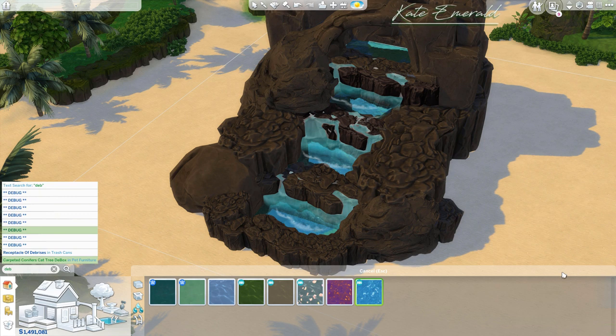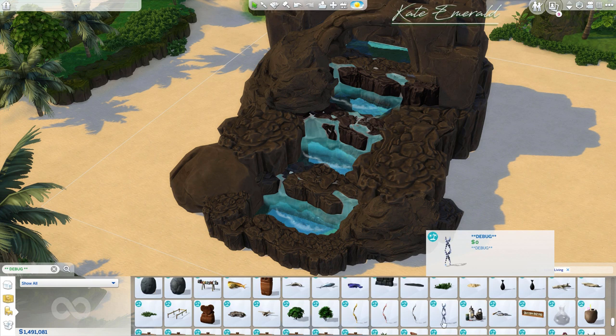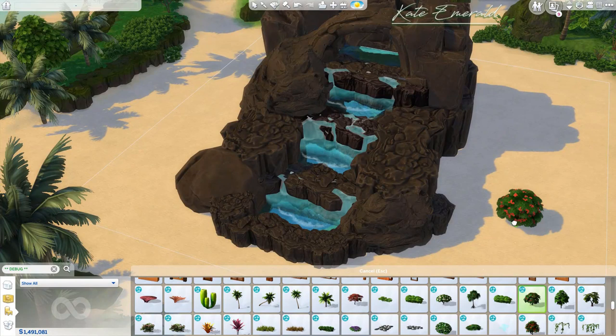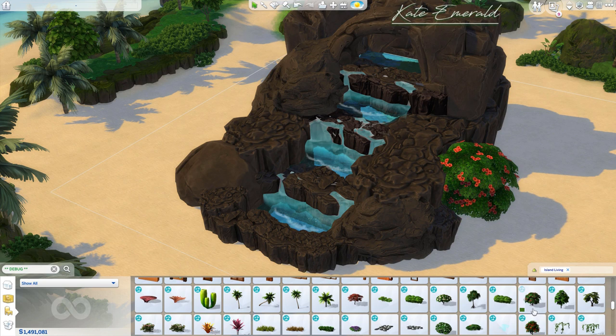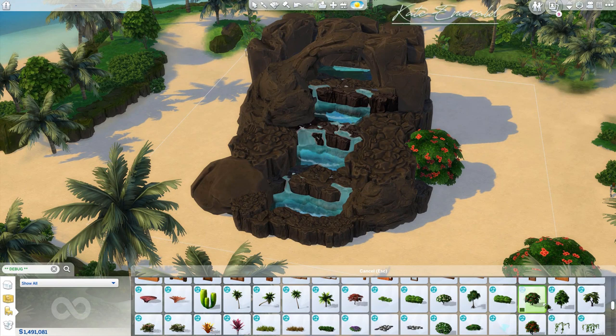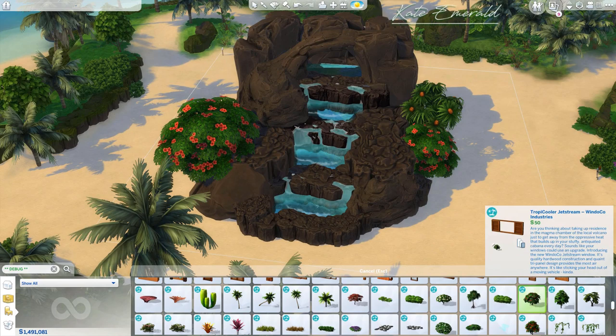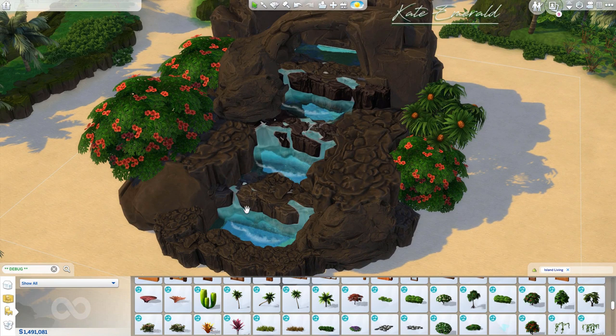Go back to the debug section and filter for 'island living.' Scroll through and you'll see multiple new flowers and bushes that came with the patch. The great thing is that these debug objects are free — they only cost zero simoleons. Place a couple of those plants and trees depending on your taste to make the area look tropical.